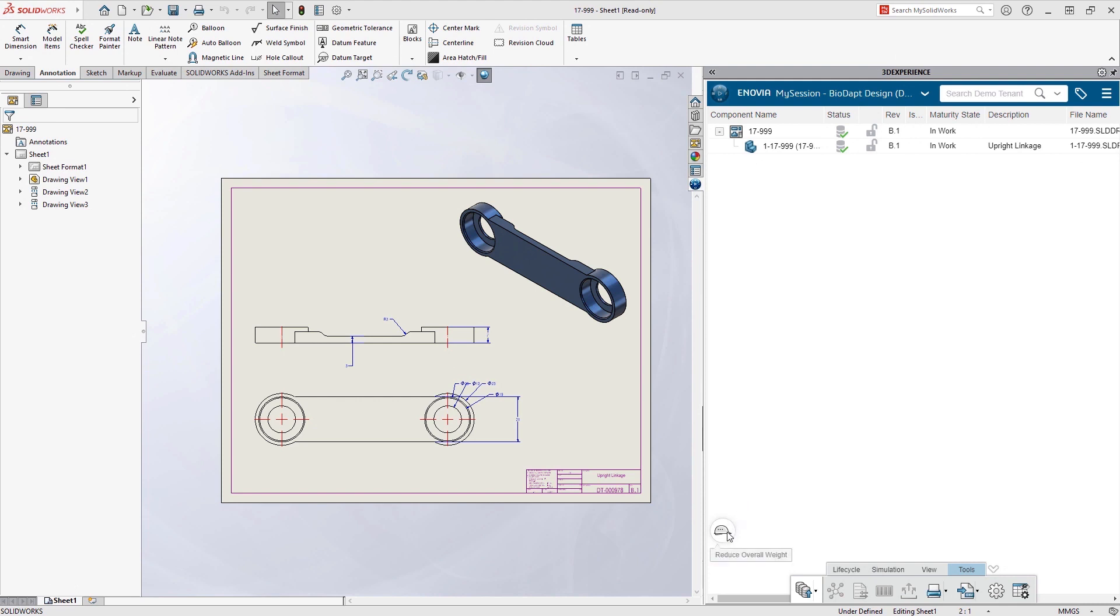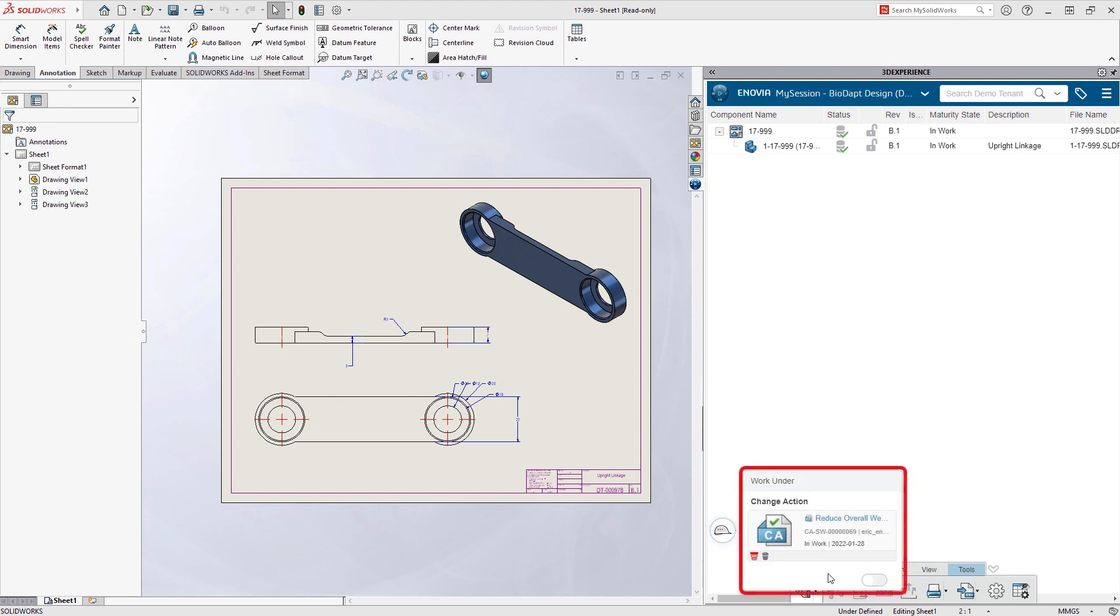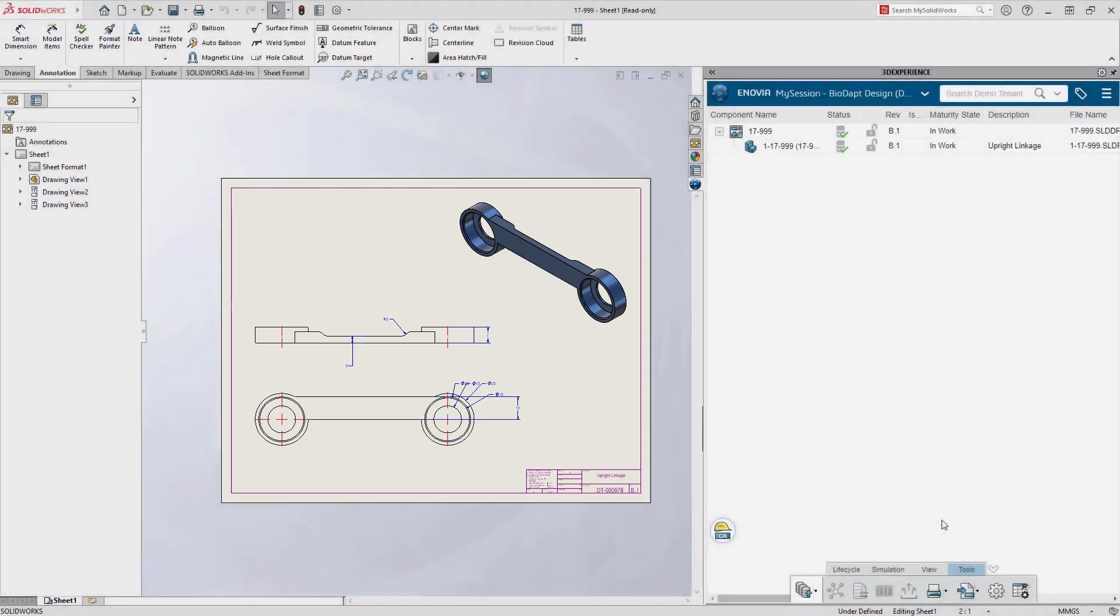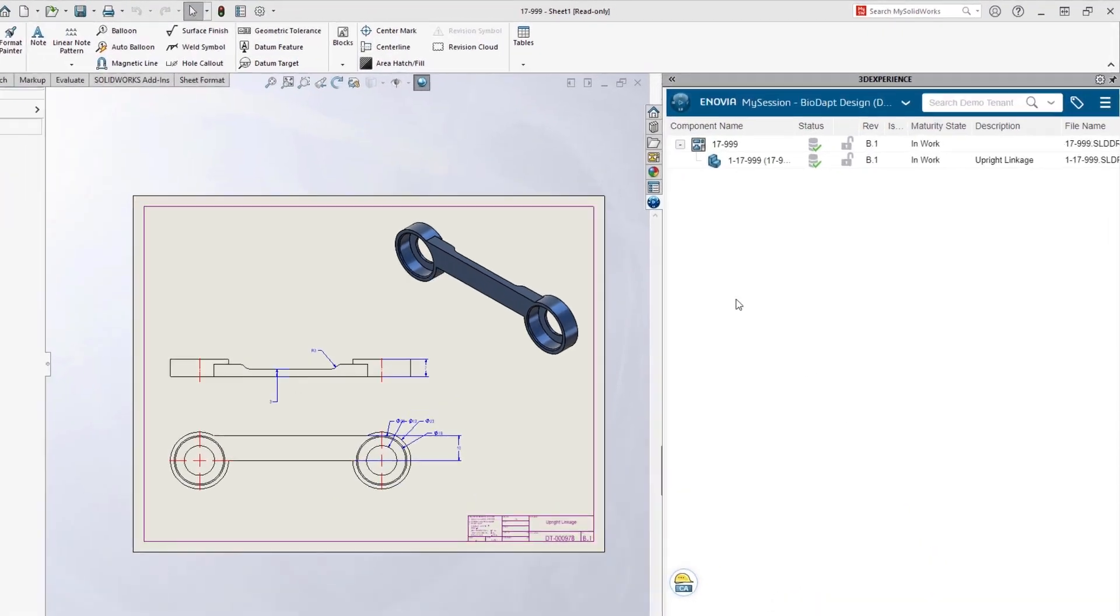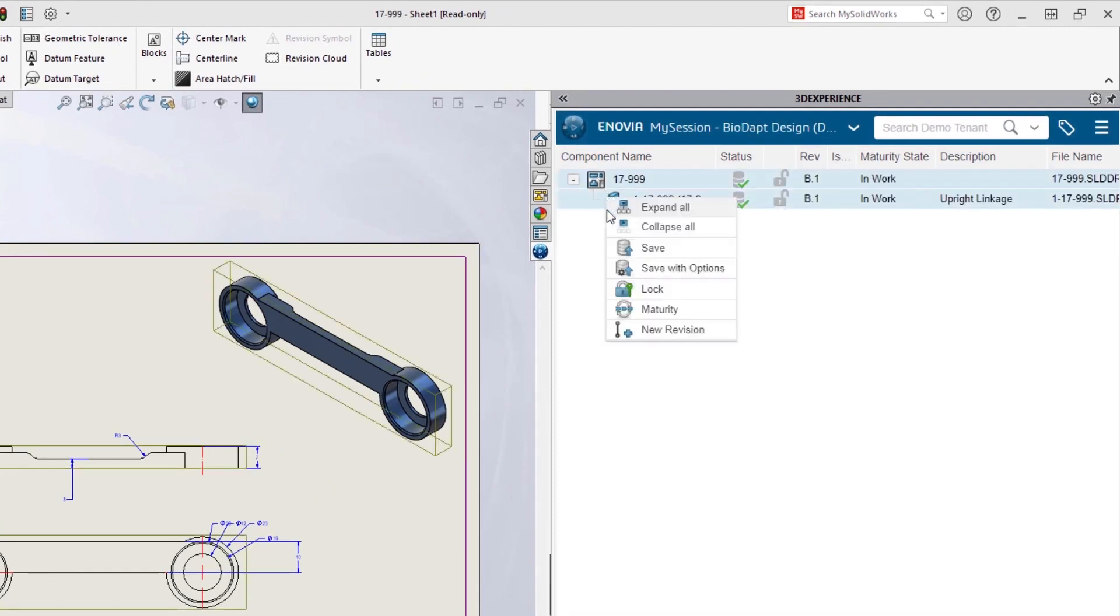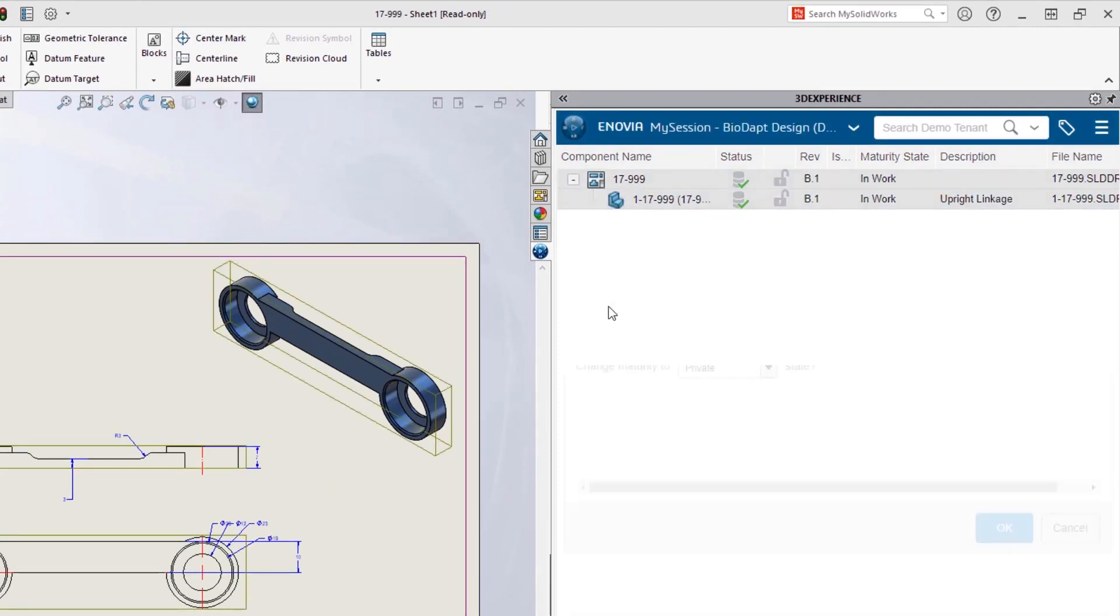In order to make the design changes, Eric simply needs to work under the change action inside of SolidWorks. With material now removed from the linkage, Eric will set the design status to Frozen to indicate that it needs to be reviewed by the team.